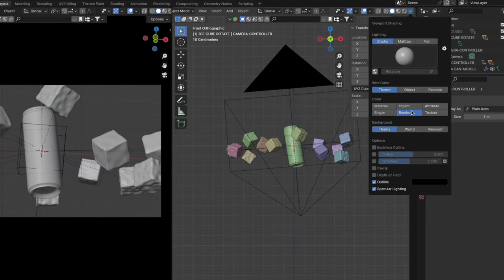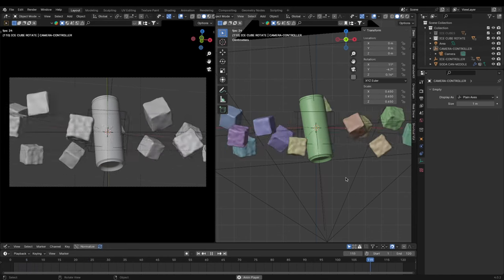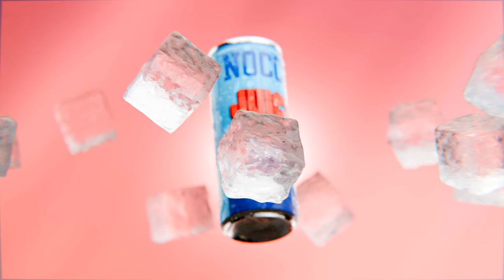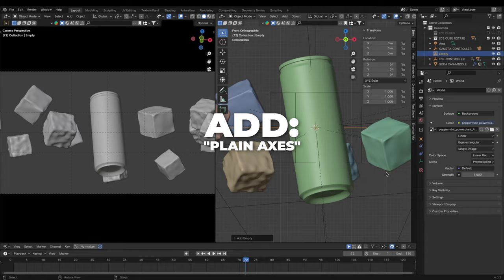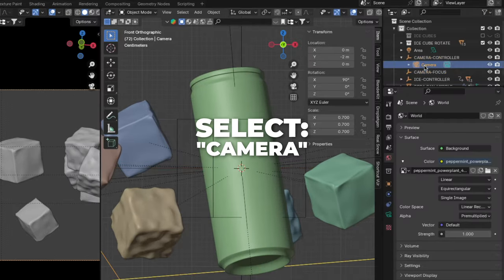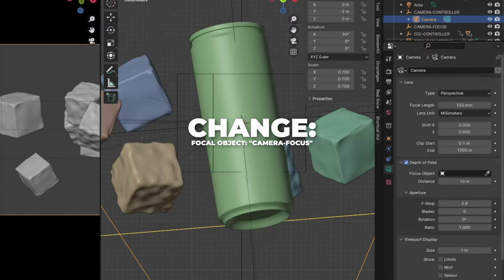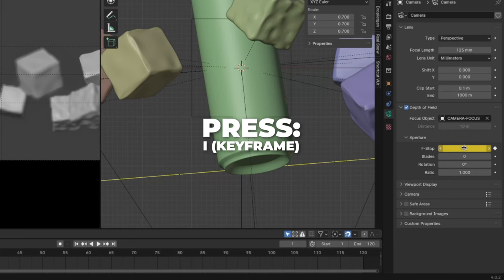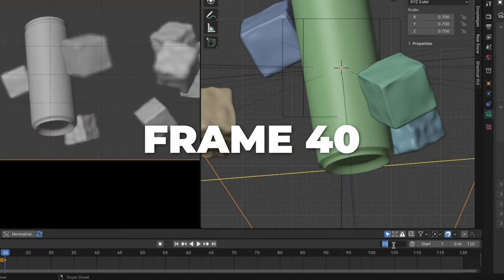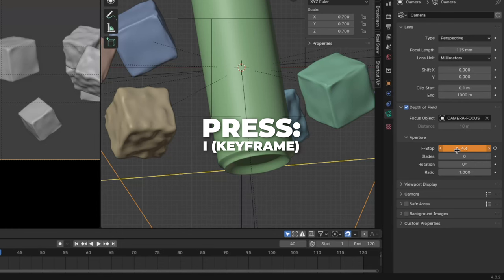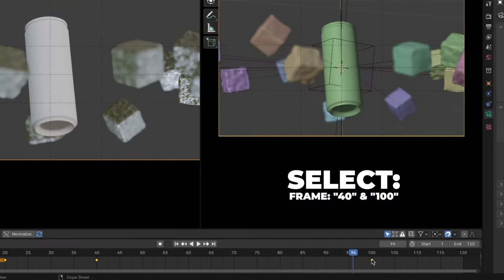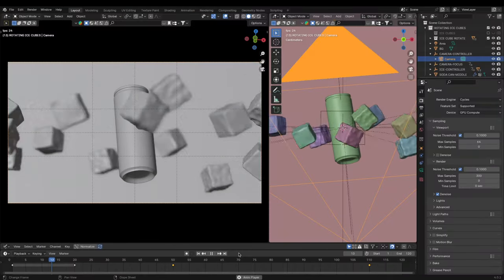Click here and then click on Random for a more colorful viewport. Hit the space bar to play the animation — and this is what we have now. Now we are going to animate the aperture. For those not familiar with cameras, the aperture is the focus of the camera, so it switches from the can to the ice to the can again. Add another empty plane axis and rename it to Camera Focus. Select the camera, go to camera settings, check Depth of Field, then change the focus object to Camera Focus. Go to frame 1, change the F-stop to 1.2, then press I over the numbers to make a keyframe. Go to frame 20 and press I to make a keyframe. Go to frame 40, change the F-stop to 4.6, and press I to make a keyframe. Go to frame 100, change the F-stop back to 1.2, and press I to make a keyframe. Select frames 40 and 100 and move them to 50 and 110. Hit the space bar to play the animation — I think this looks good.